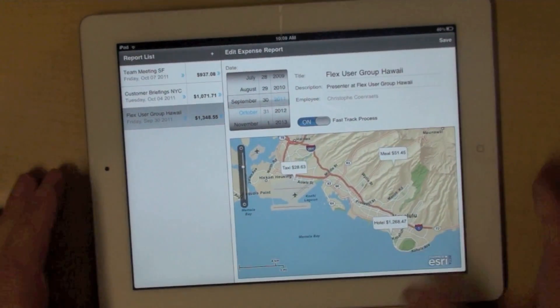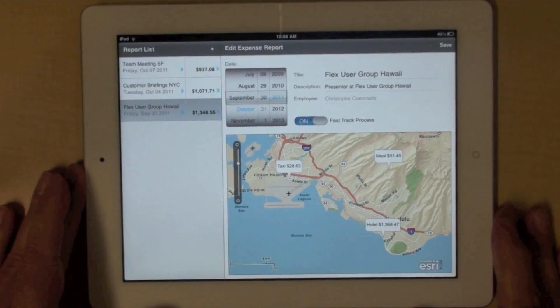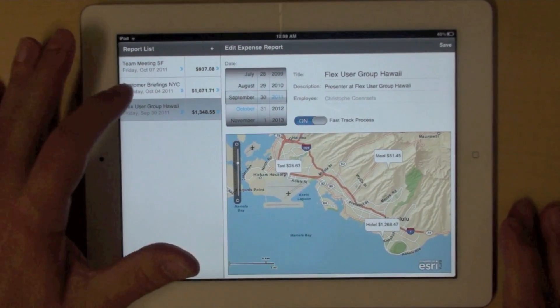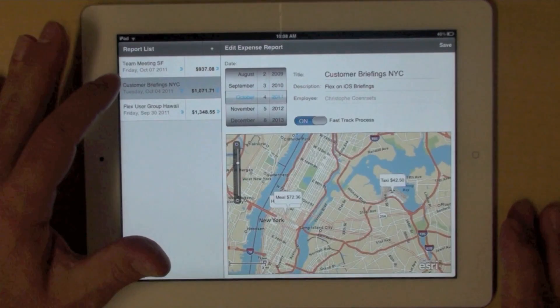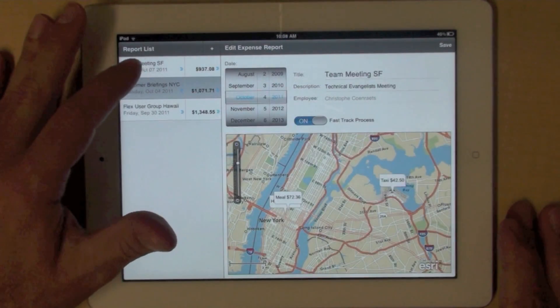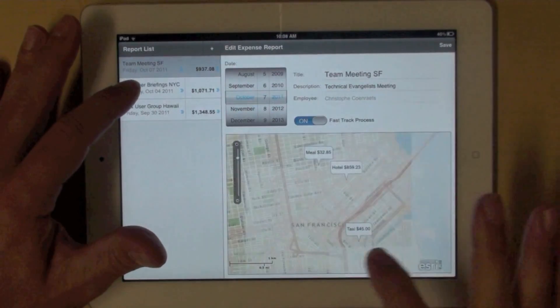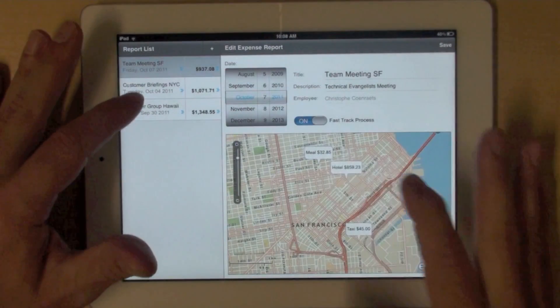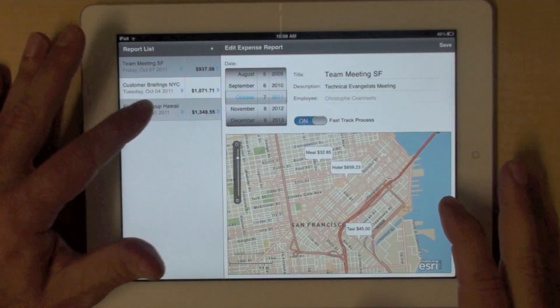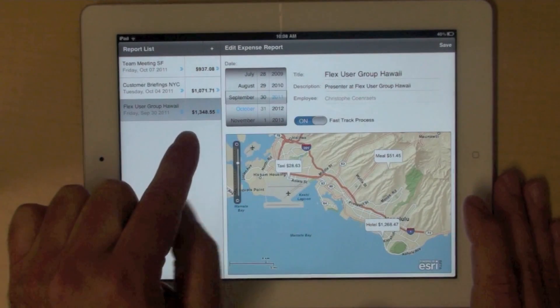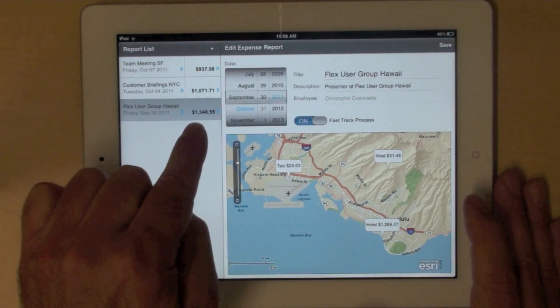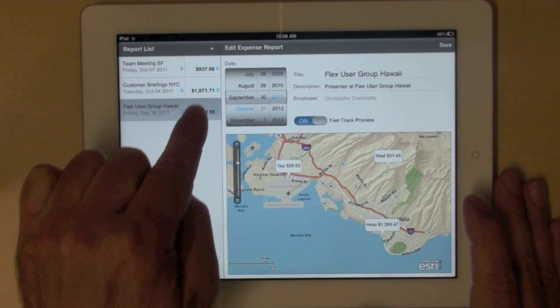The way the application works is that you can select an expense report here. And as you can see, we plot the different expenses on a map.